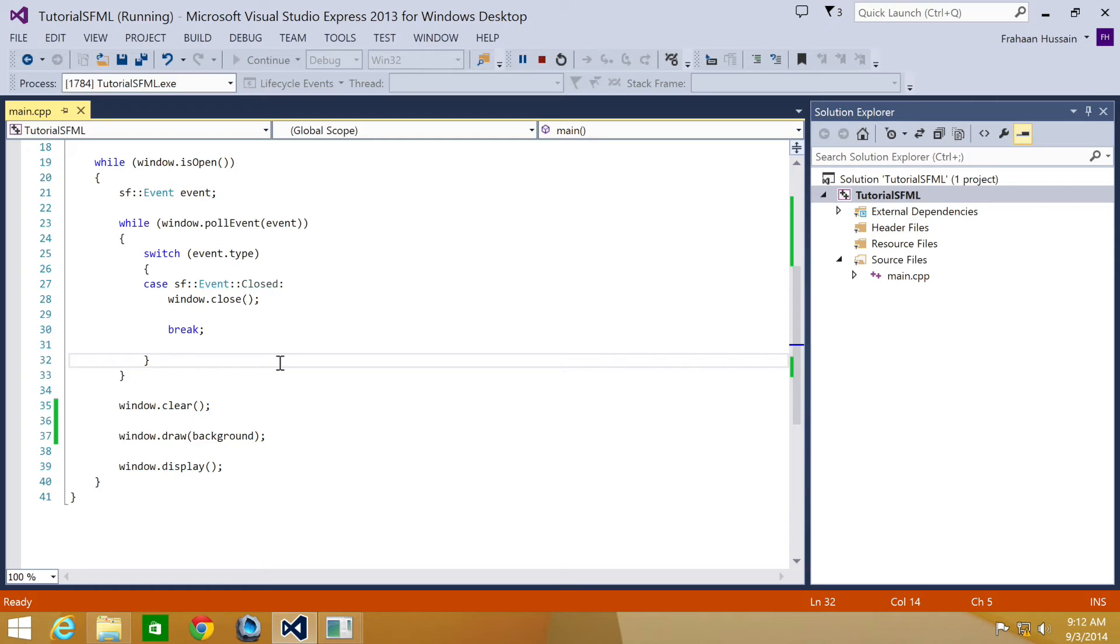So what we're going to do now, we'll create a view. One thing to bear in mind, make sure the ratio is the same as the window. Otherwise, the contents will look skewed unless that is the desired effect.